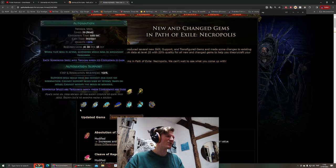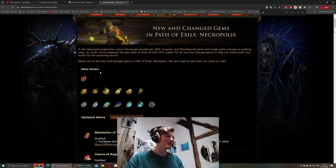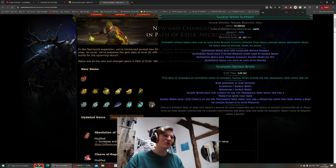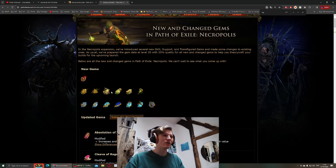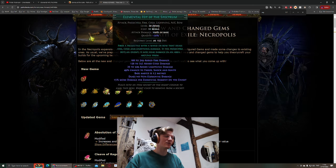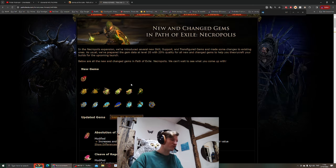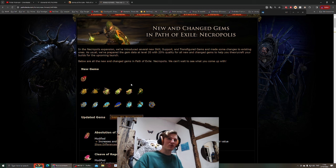This is it. So we have Call to Arms, Automation, Sacred Wisps might be great. Not for the Flicker Strike, but then we have Elemental Hit for the leveling of course.